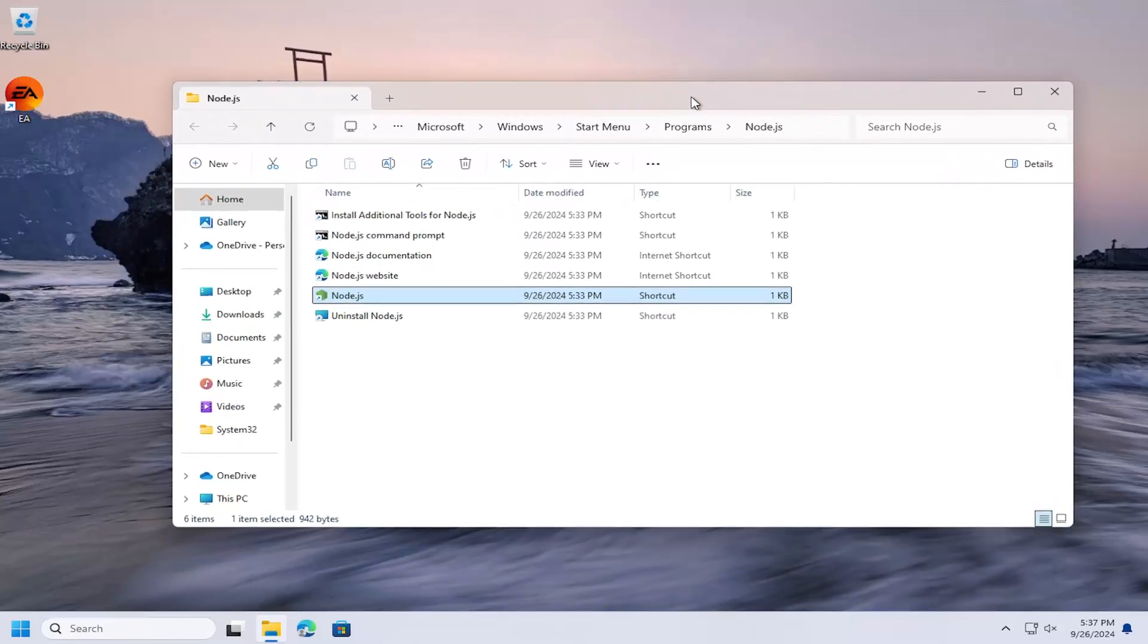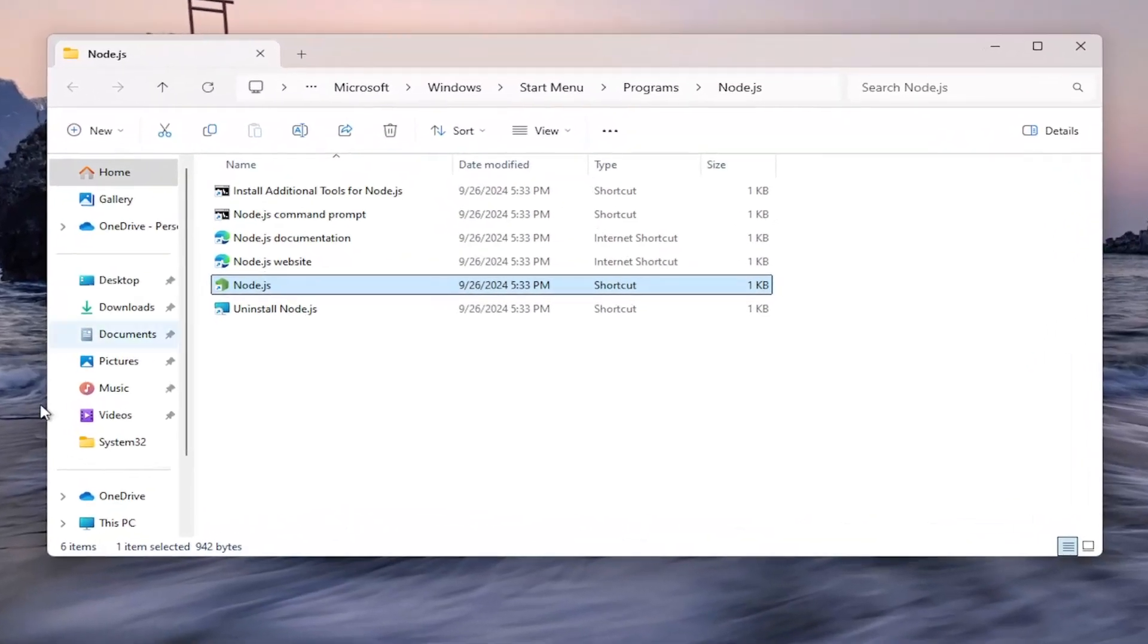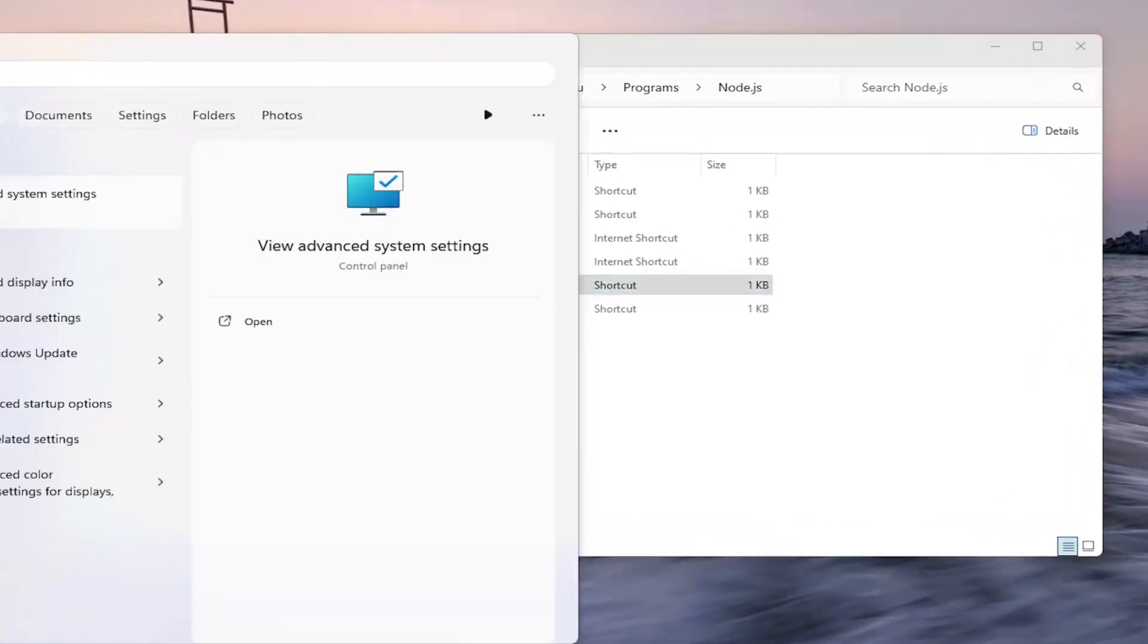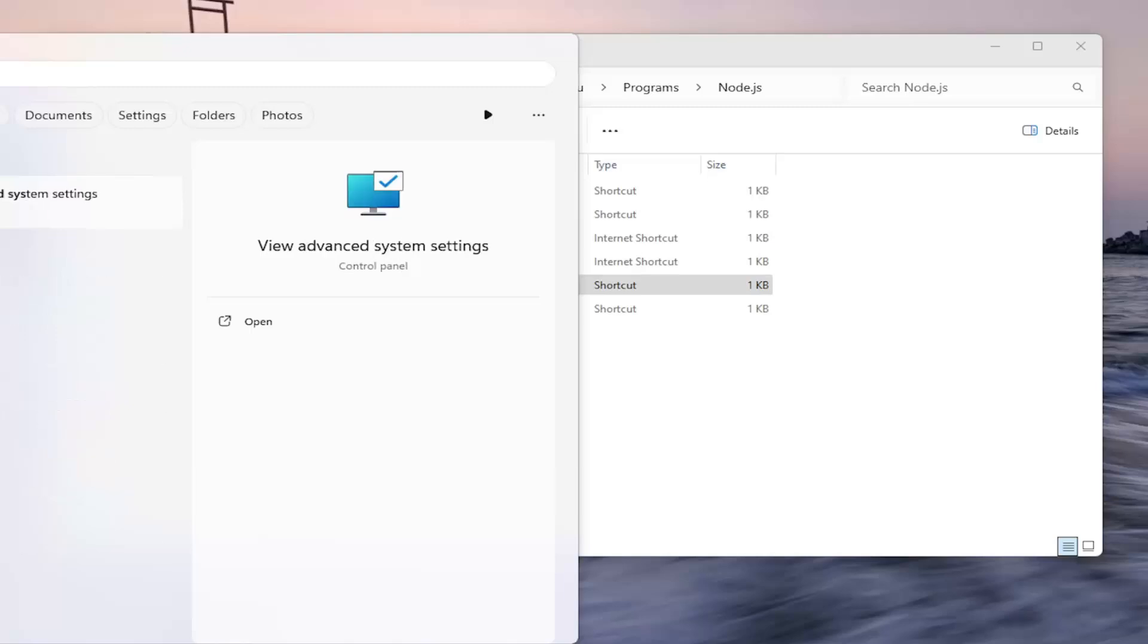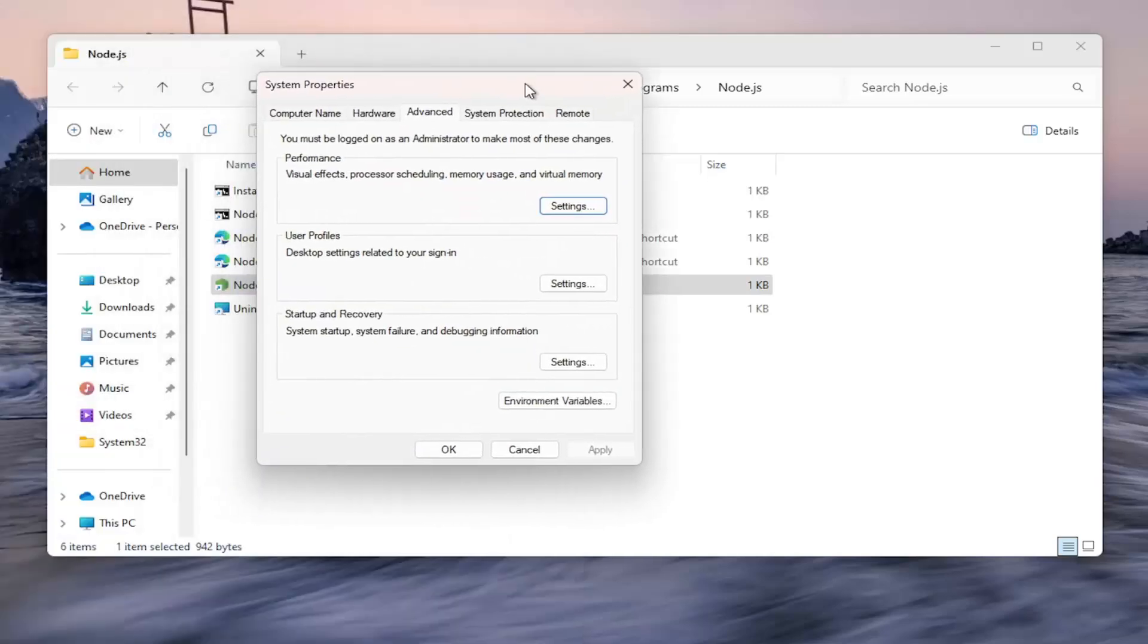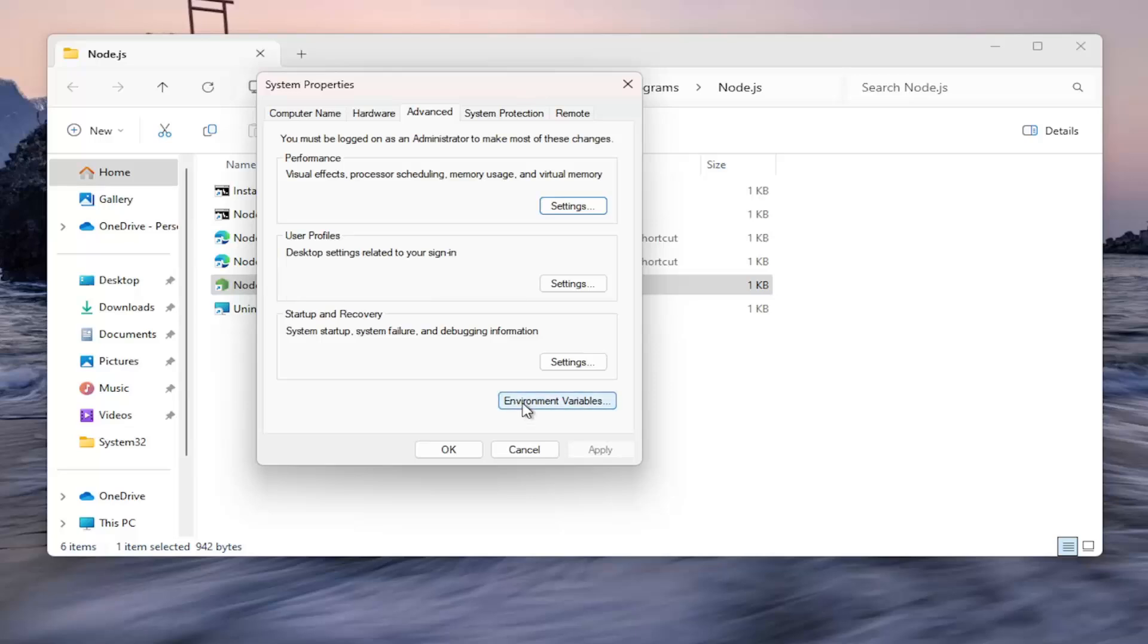Just keep that open here for a moment and then open up the search menu again and type in advanced system settings. Open that up and then select the environment variables button.